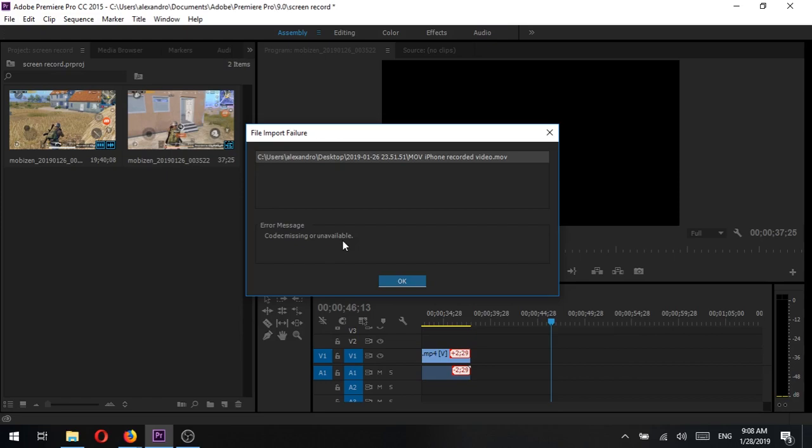So, the fix for this problem is simple. You need to convert the file from the .mov to the .mp4 format. If you know how to do this, then you're good to go. But if you would like to see the method I used, stay tuned.